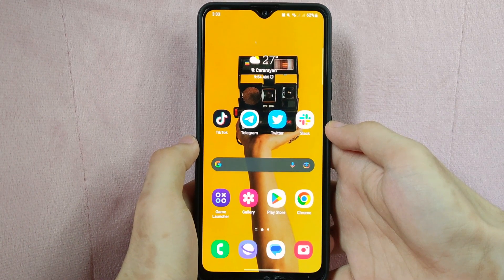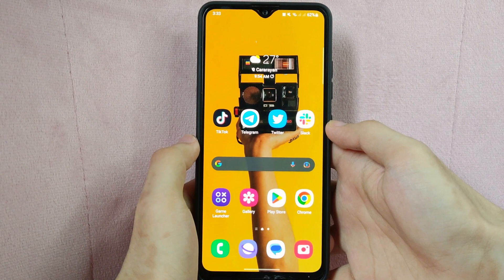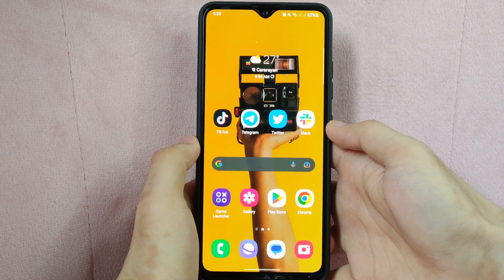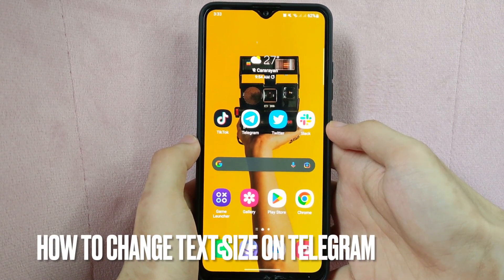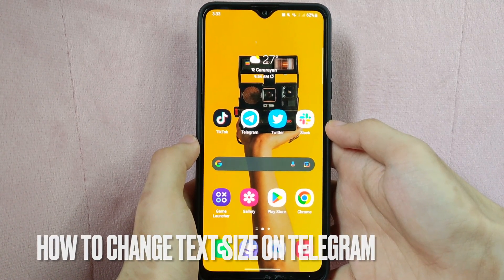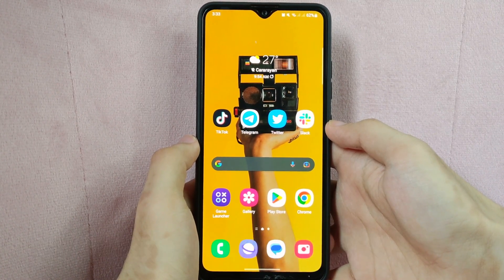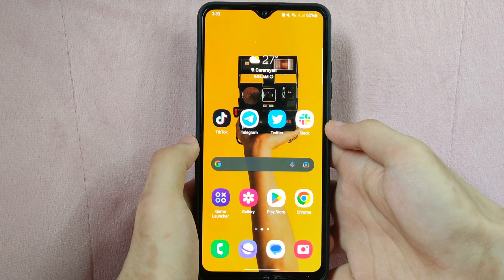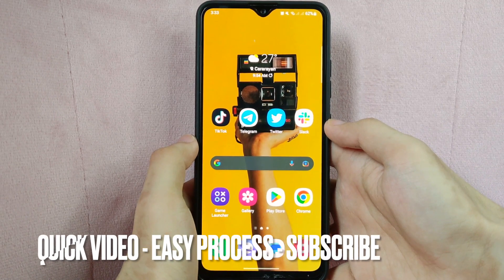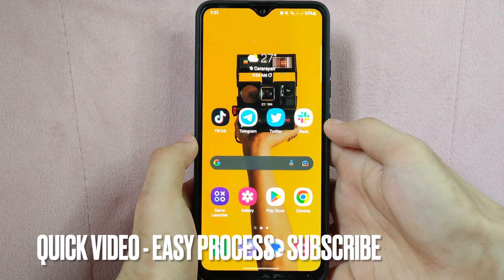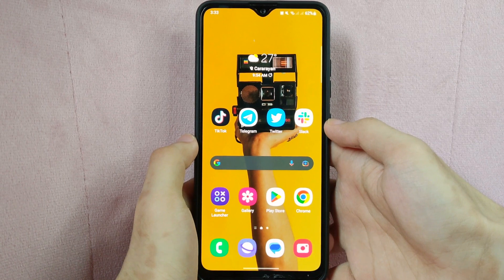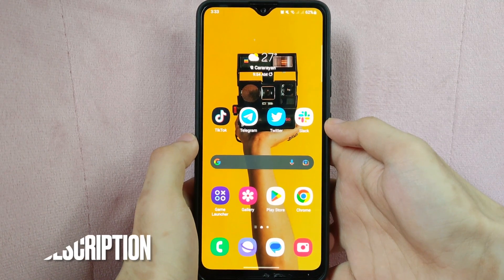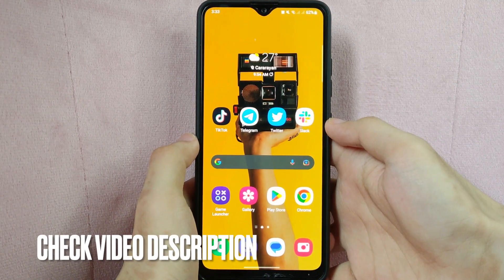Hi, welcome back guys. Today we are talking about how to change text size on Telegram. Perhaps you have bad eyesight so you need a larger text font to comfortably comprehend messages while using the application. So today I am going to show you how to change text size on Telegram.